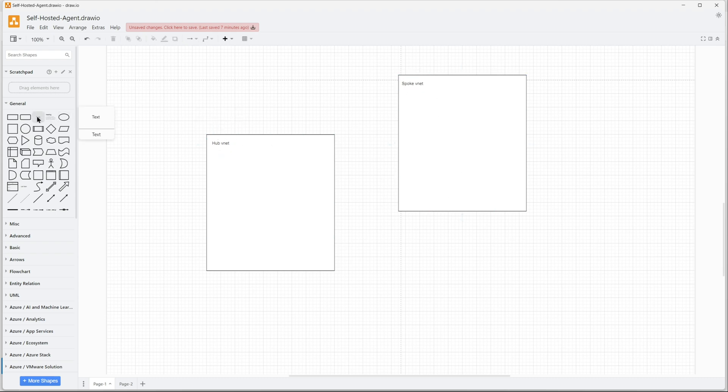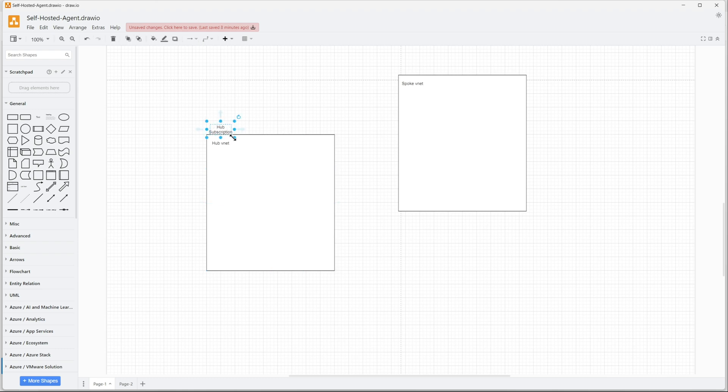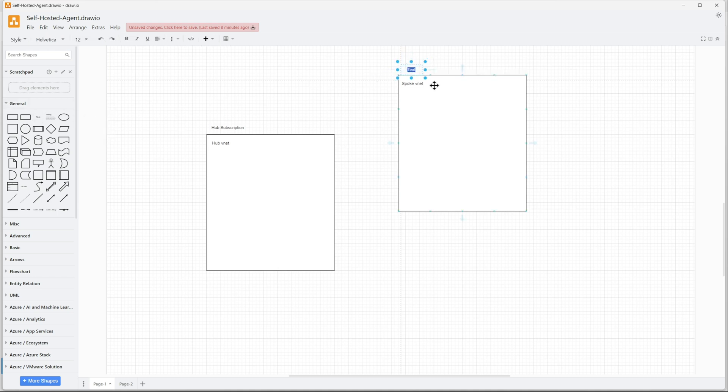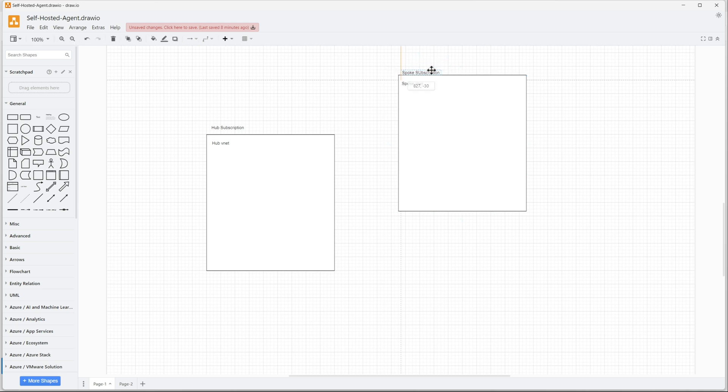This is my hub subscription and there is a hub virtual network. This is my spoke subscription. It has a spoke virtual network.